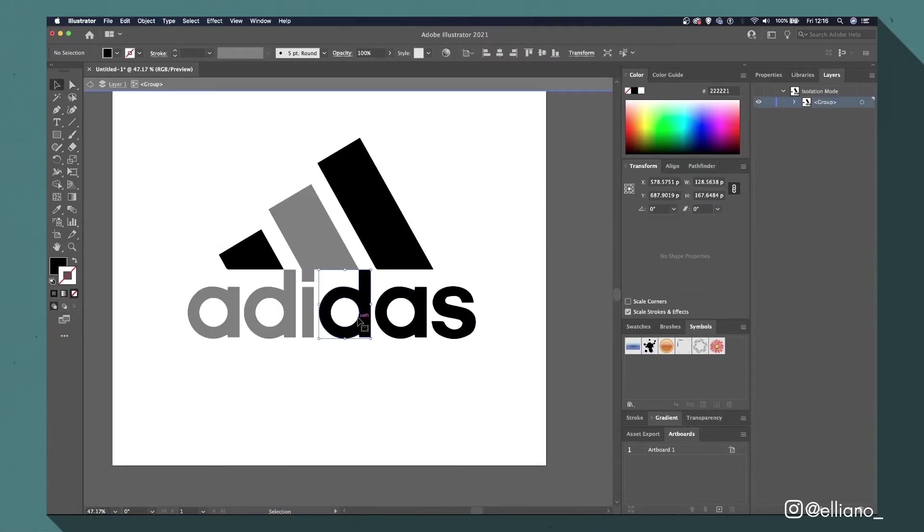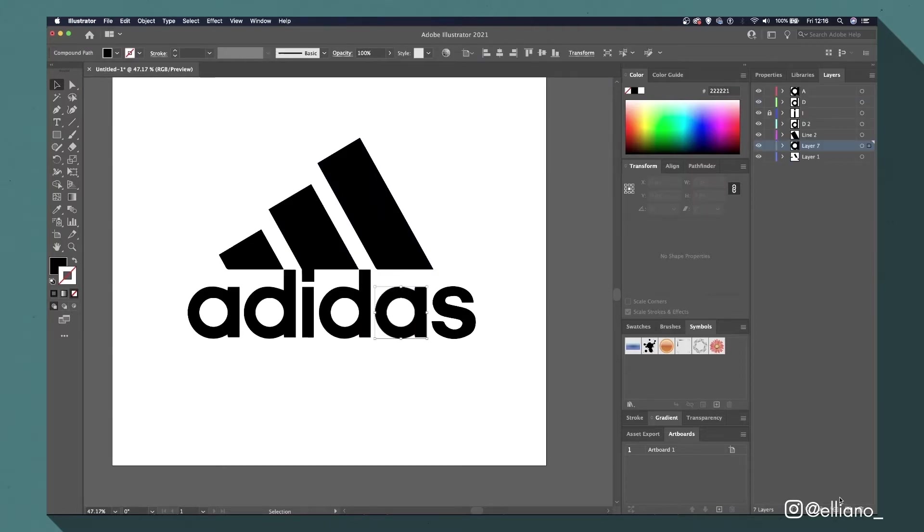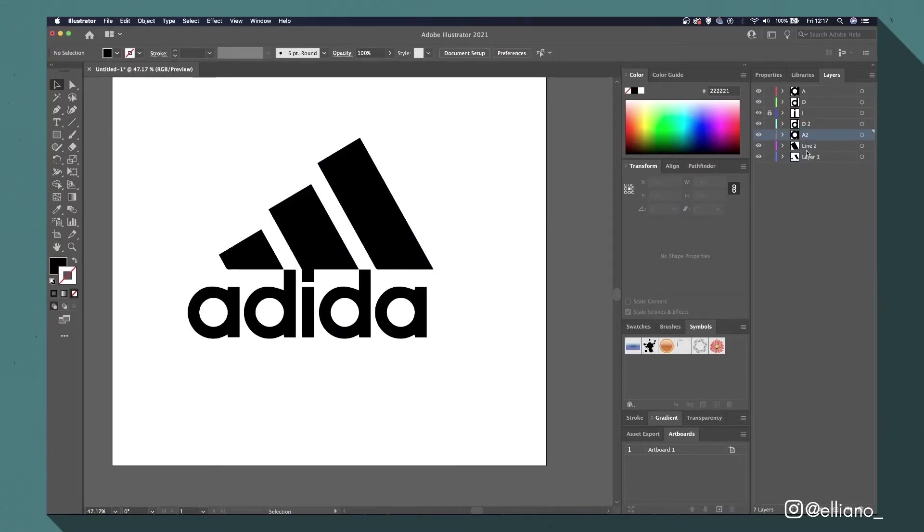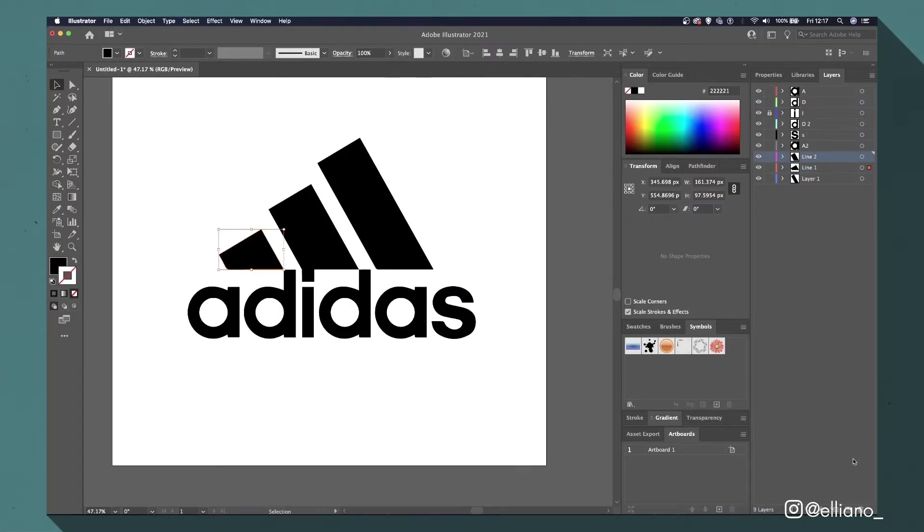And then just separate all the other sections and add them to separate layers with them labeled just like the first letter. Then save your document as an Illustrator file and you'll be ready to animate in After Effects.